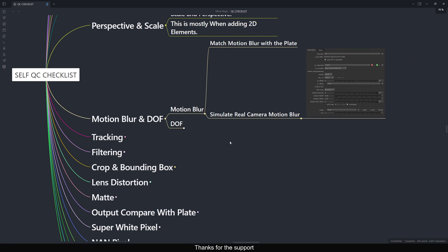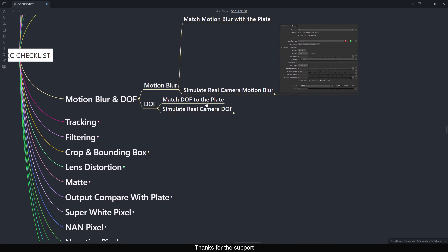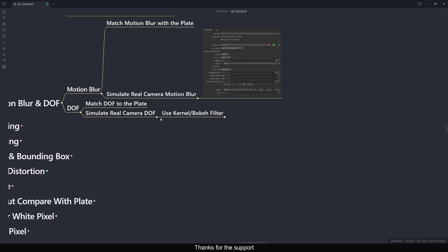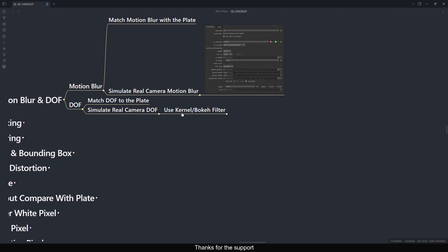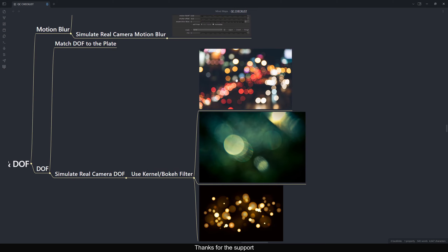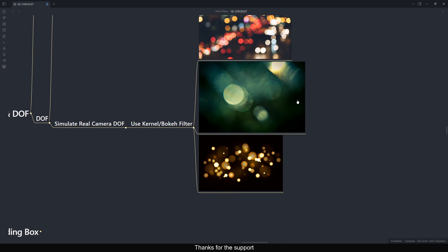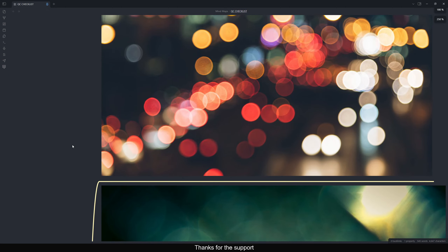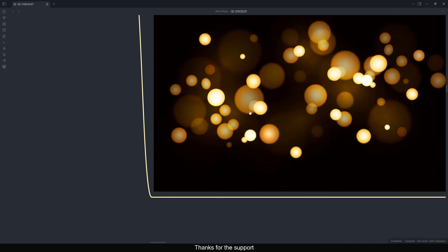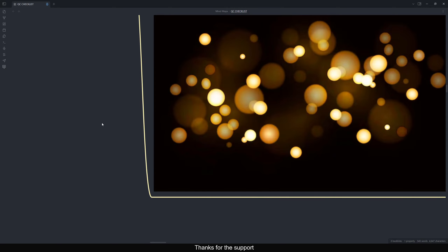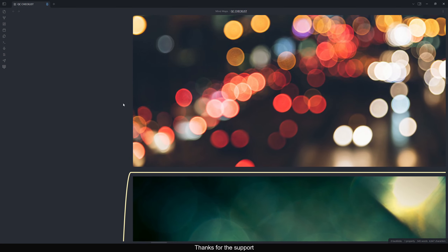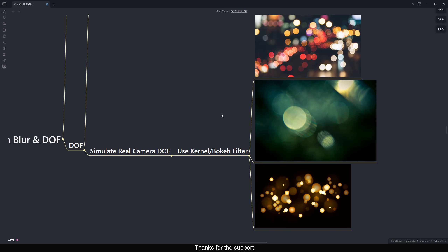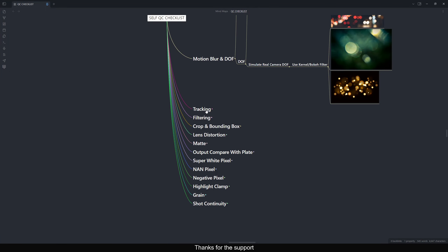Similarly, for Depth of Field, match with the plate or simulate it for CG. Don't just add a defocus node and increase the amount — use a kernel like bokeh so it looks correct. With a proper bokeh filter you see texture and detail in the defocus, not a flat circular shape. There are many filter tools available online — I'll drop a link so you can check and download them.